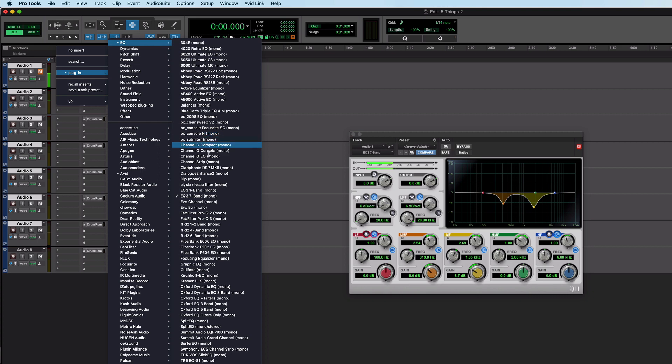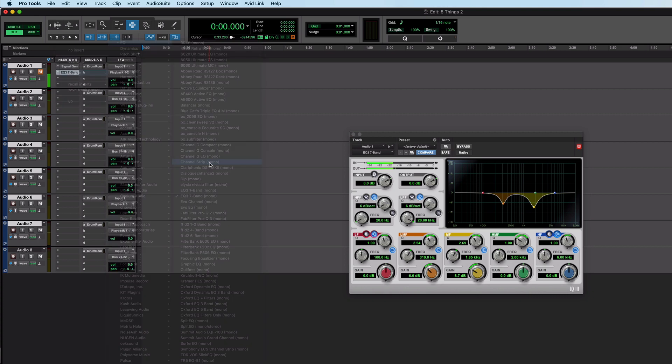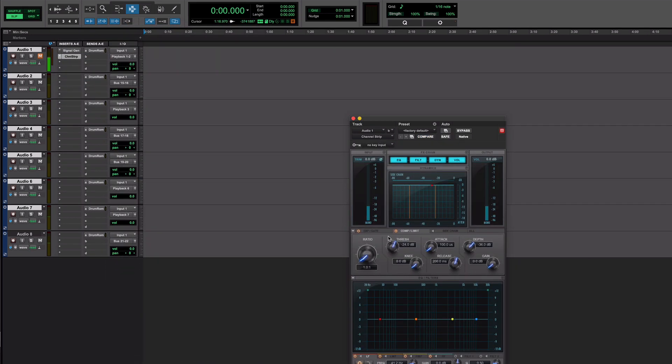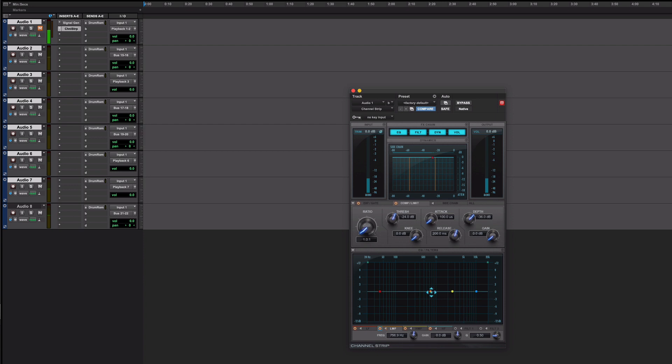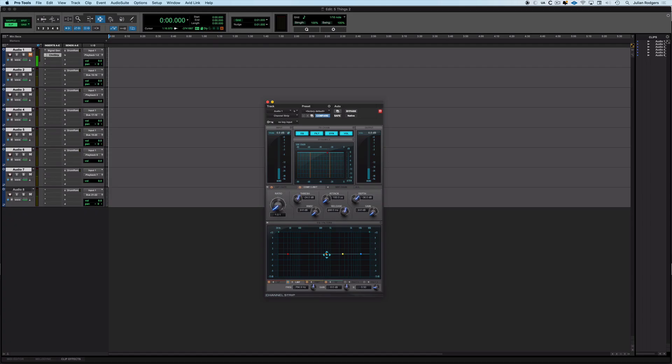Now you can also do that in the Avid channel strip. It's exactly the same and if I hold those two modifiers there it is again. So control and shift on a Mac or start and shift on a PC.